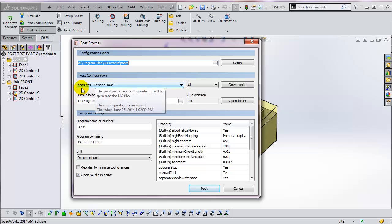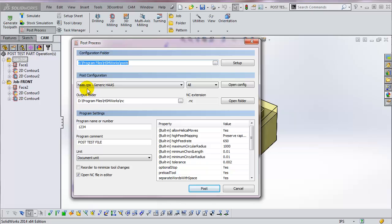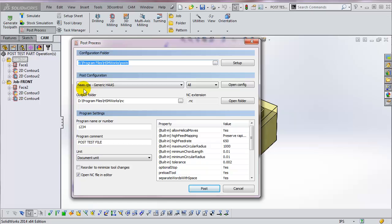The last PostProcessor selected becomes the default. HSMWorks posts have a .cps extension. This is the generic Haas post, haas.cps.